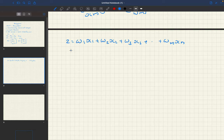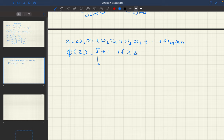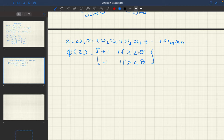This will be passed through the unit step function, phi of z, which outputs plus 1 if z is greater than or equal to theta, and minus 1 if z is less than theta, where theta is a threshold — it can be 0, 1, or some similar value.